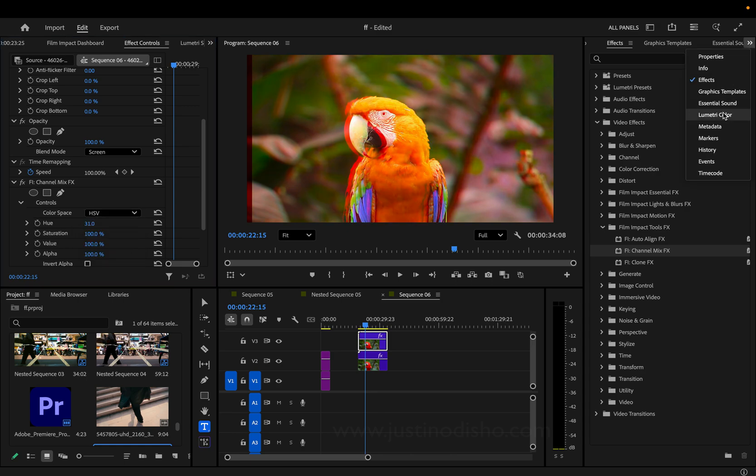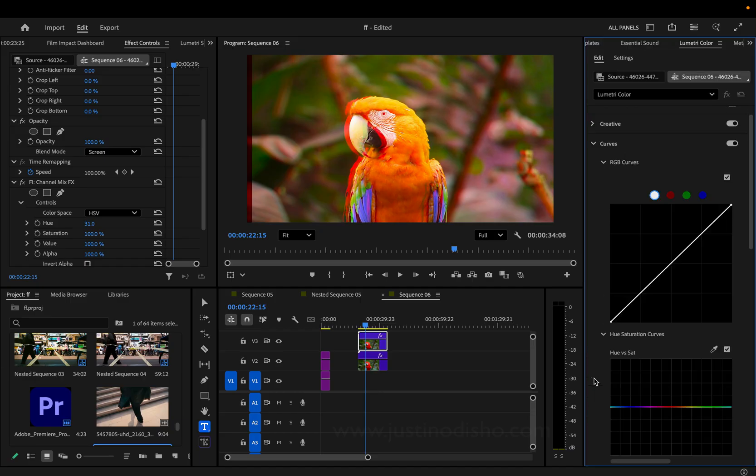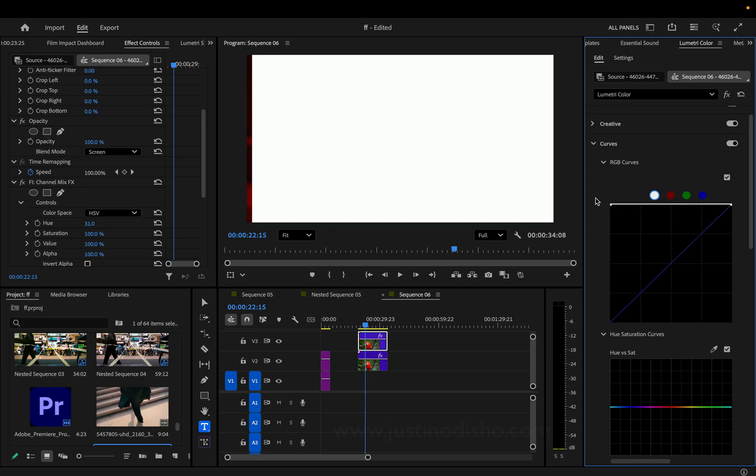And again, there's always multiple ways to do something. For example, there's the invert effect built into Premiere, but also if you ever go to your curve section and you just flip the curves upside down,